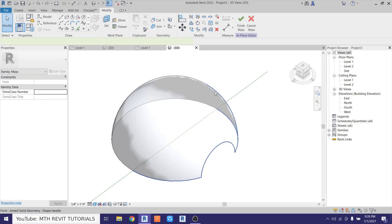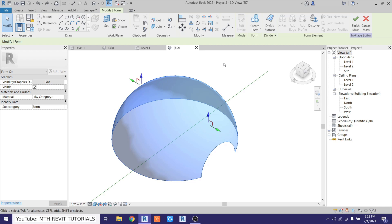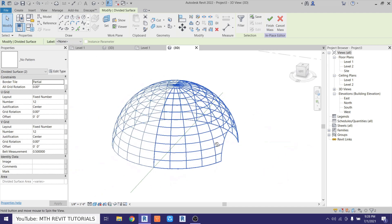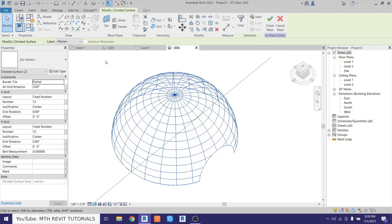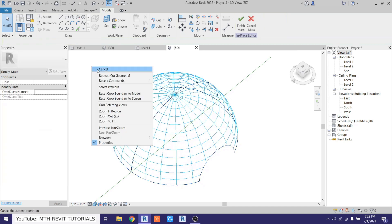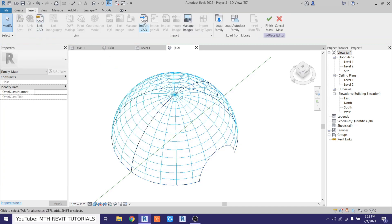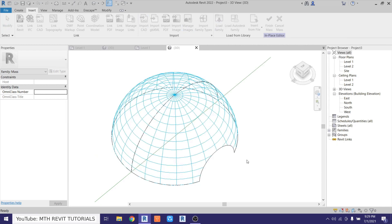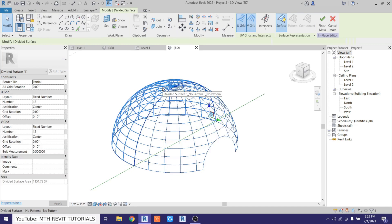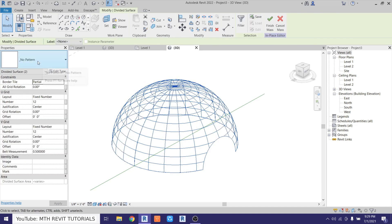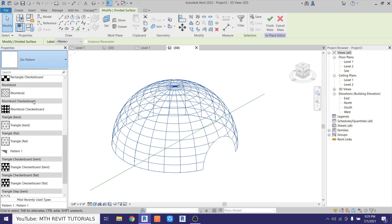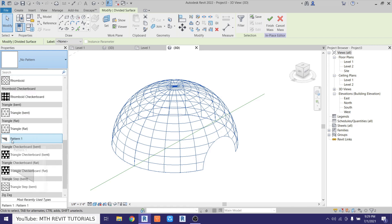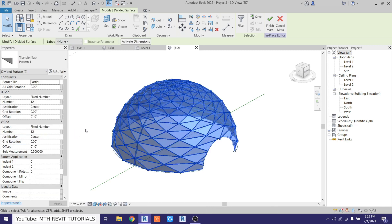Select both forms holding Ctrl, then click Divide the Surface. Now we can change the pattern to the one we just created. Go to Insert > Load Family, find the pattern family we created, and open it. Select both forms again, click the pattern drop-down, scroll down to find our pattern family — Triangle Flat — and click it.